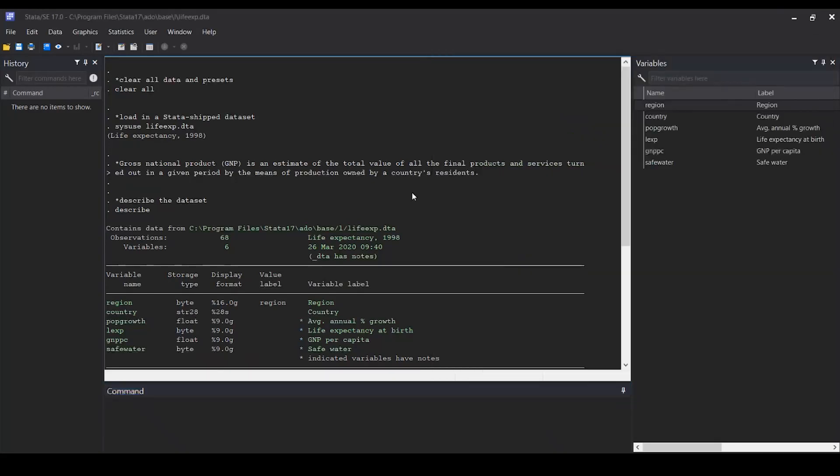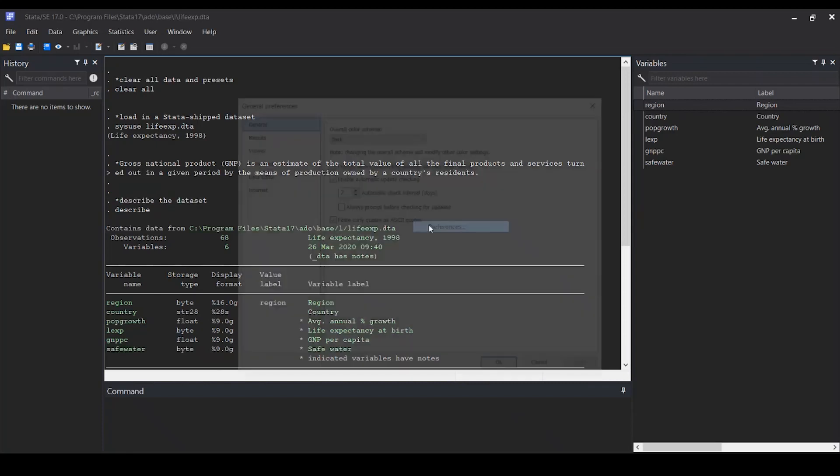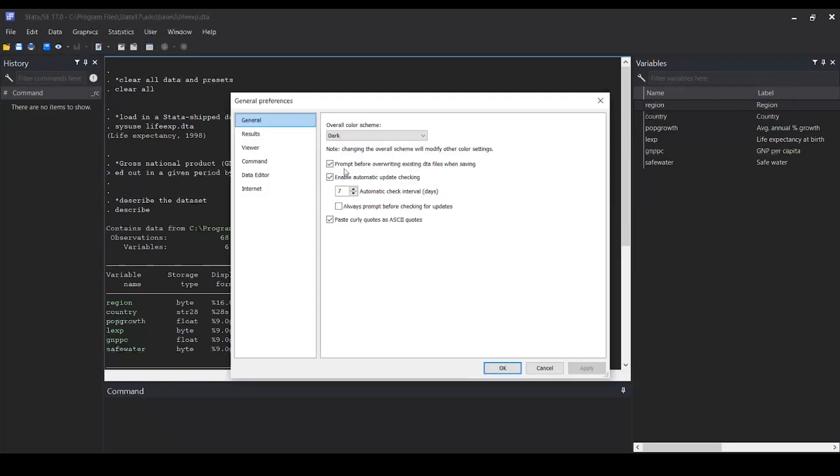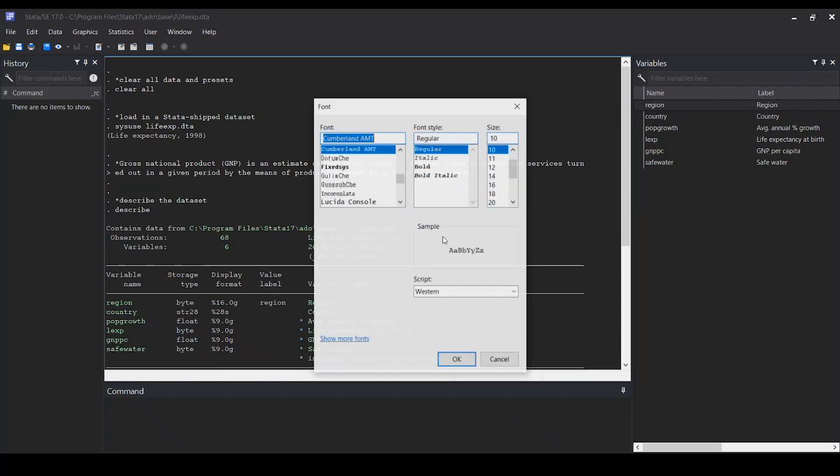Next, we can change the font size and the font of your results window. Right-click, preferences, then font.